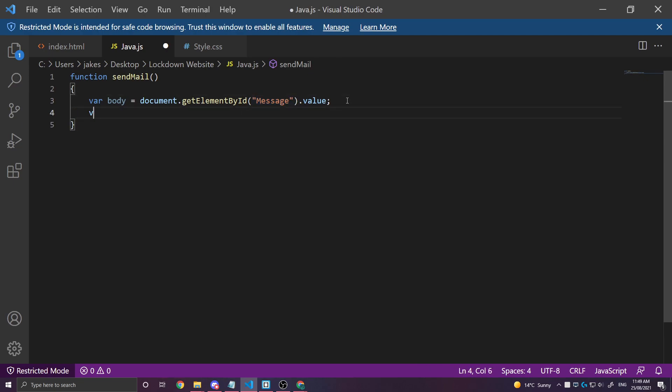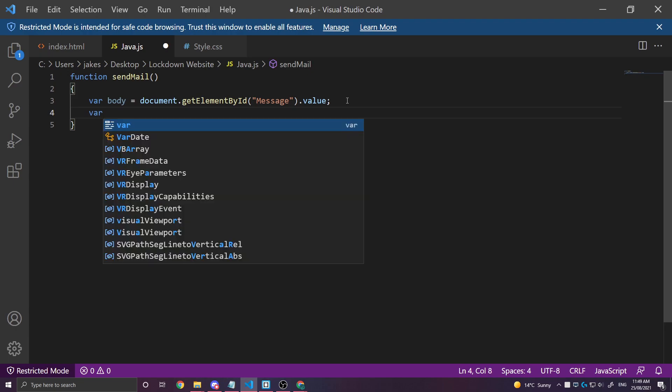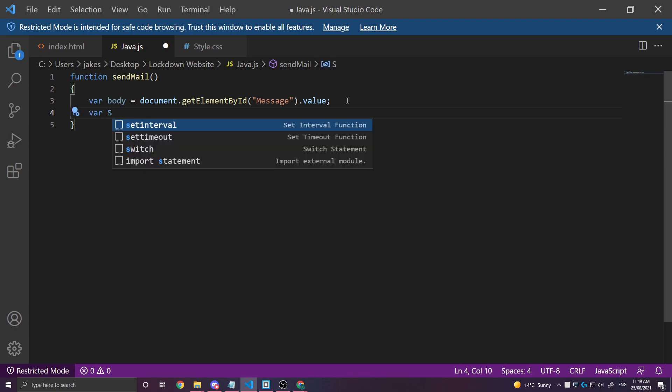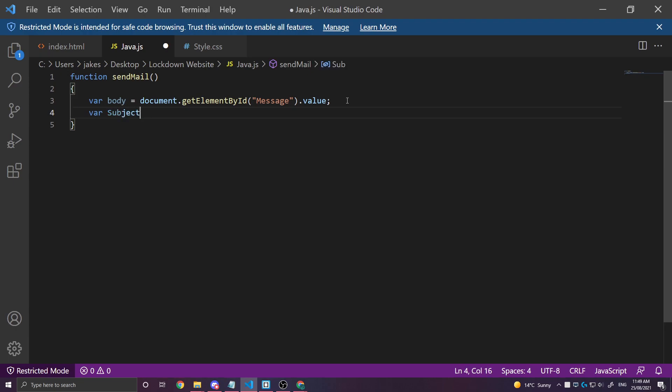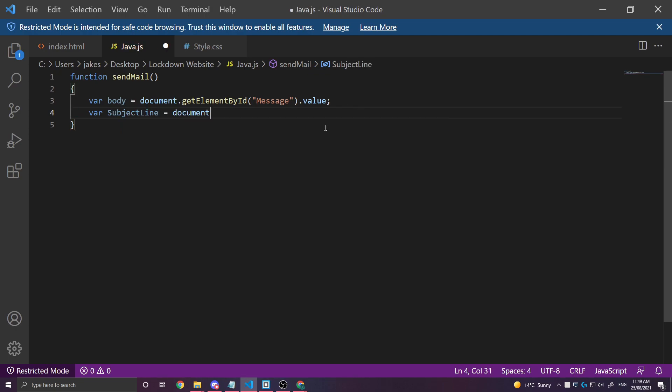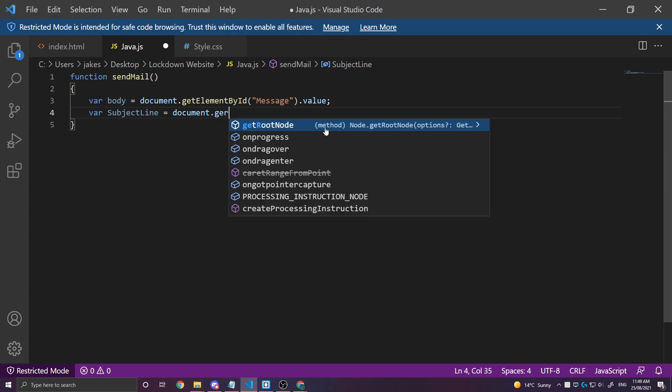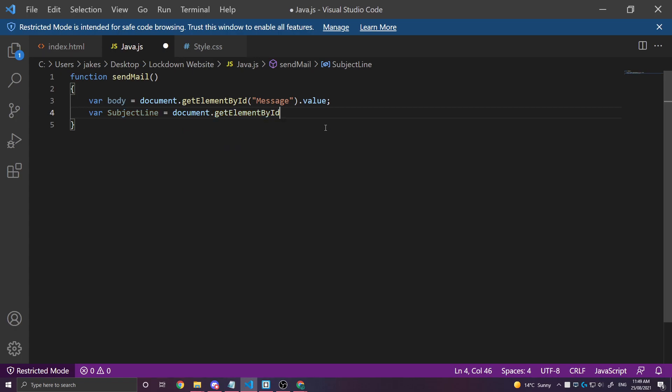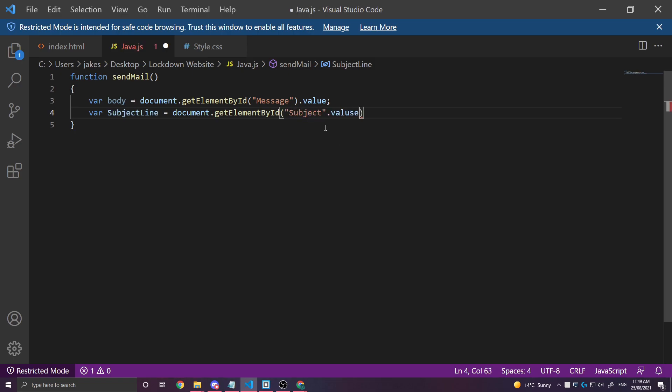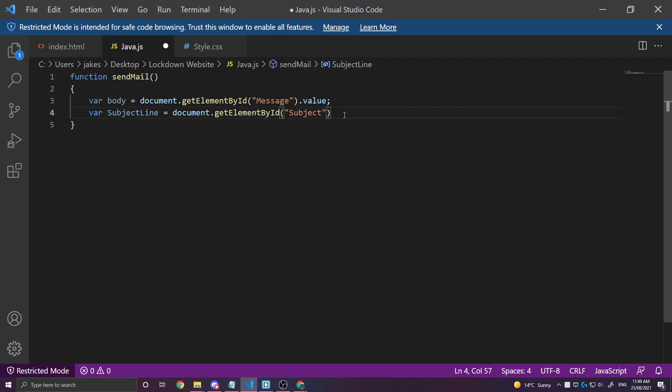We're also going to get a variable. This is going to be the subject line. It's going to come from our document.getElementById. This one is going to be the subject. subject.value.